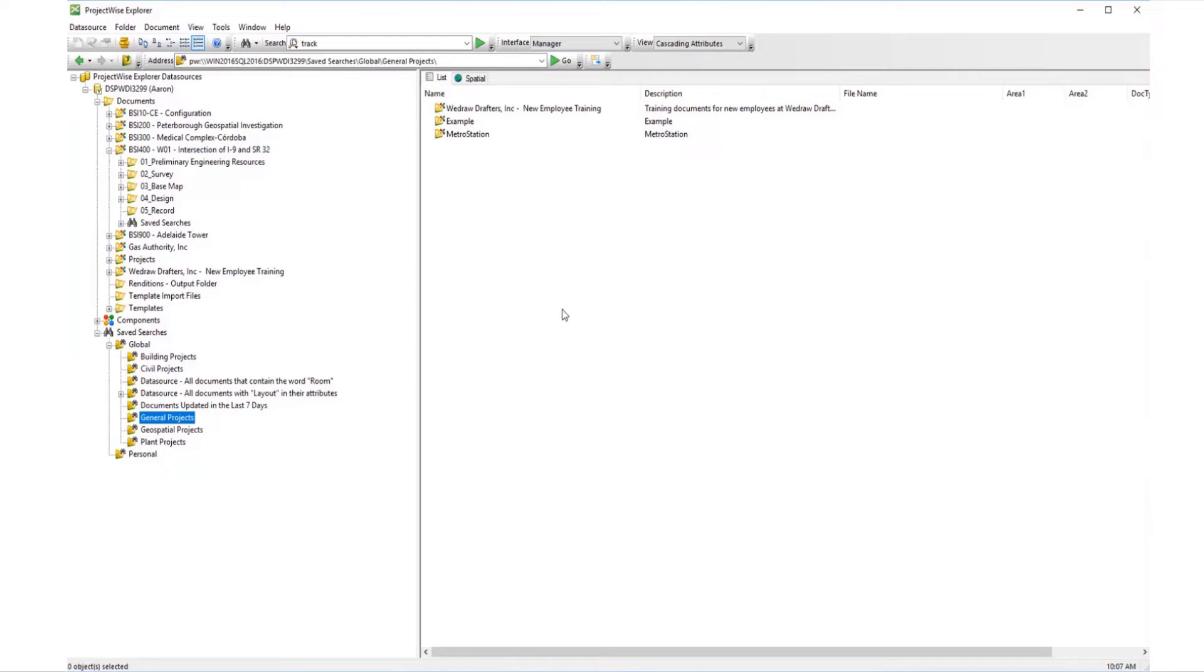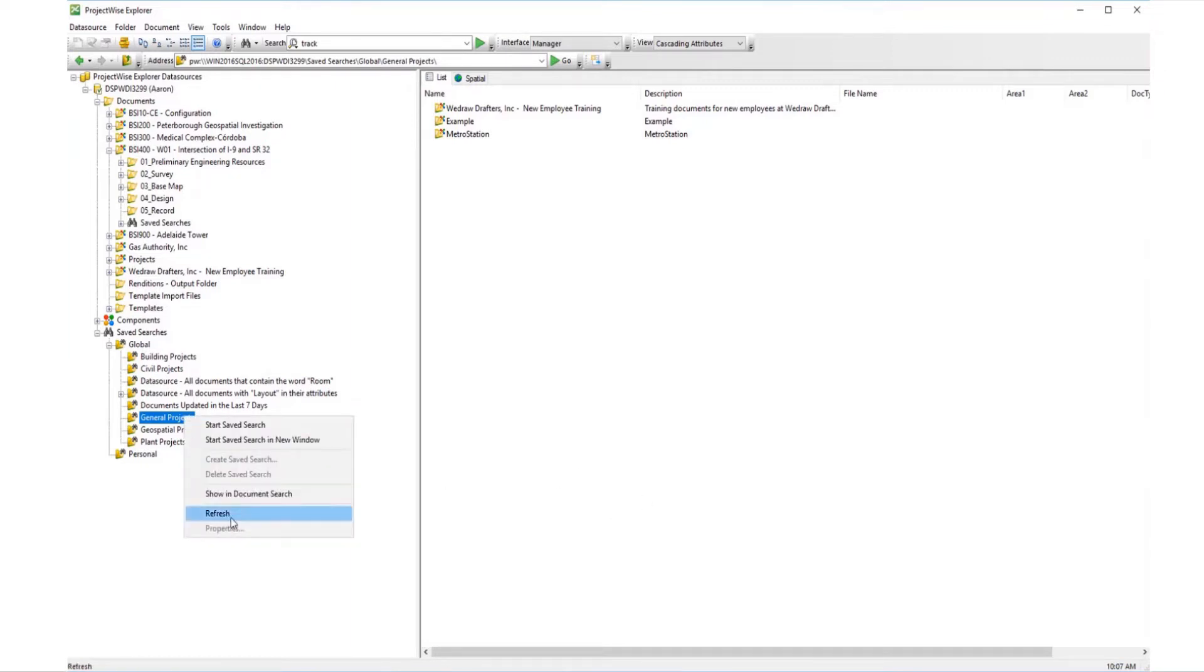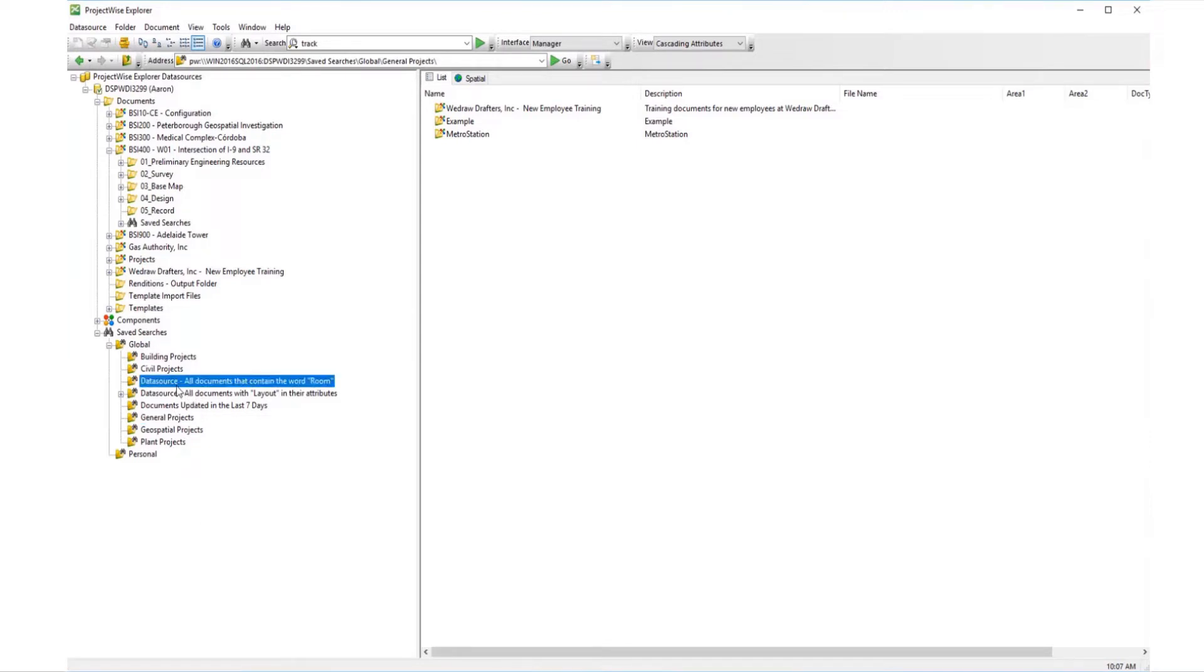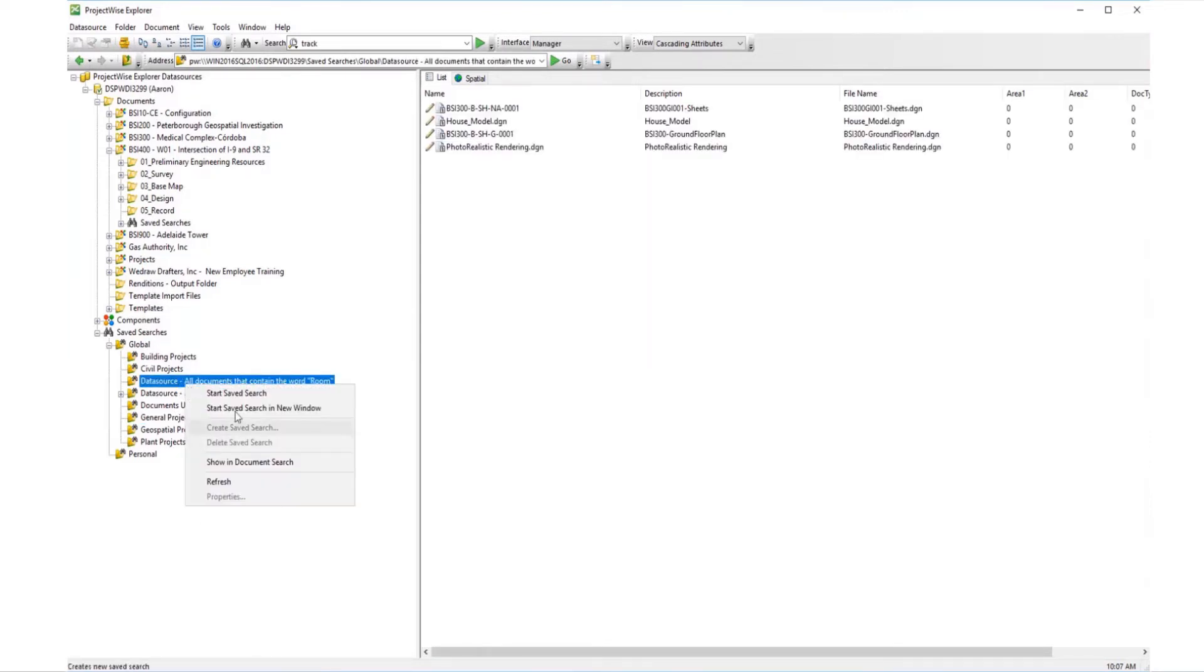You can refresh existing search results either because you have modified the search criteria or you have redefined which users have been added since the original search was run. Simply right-click on the saved search and select refresh.